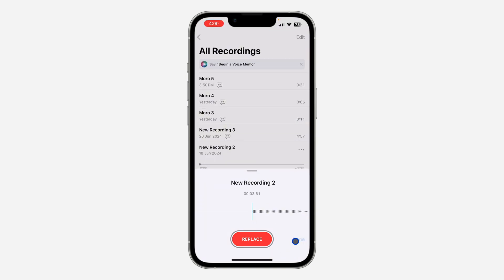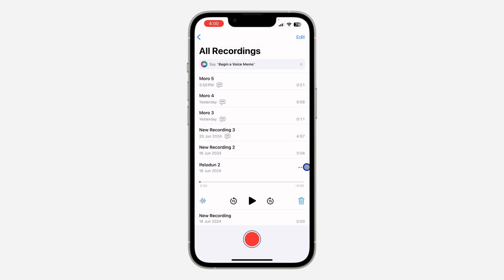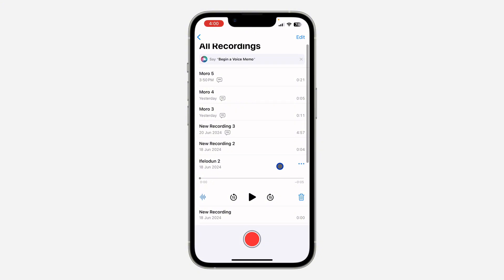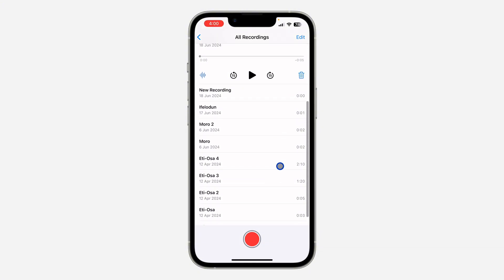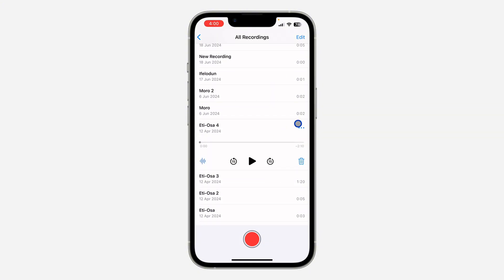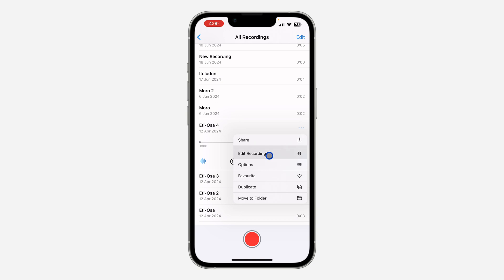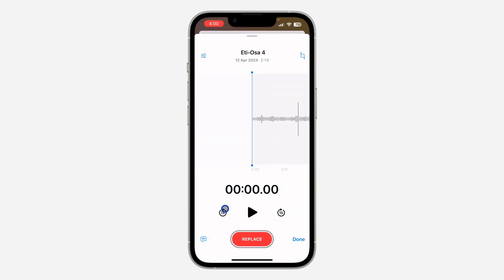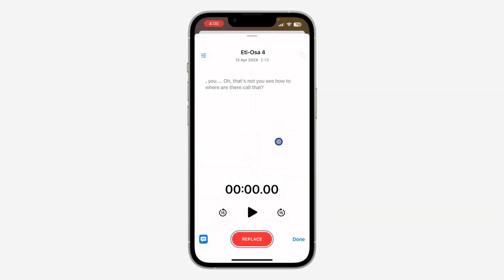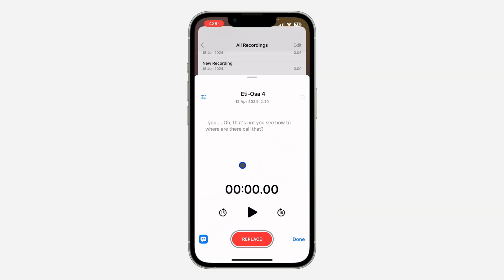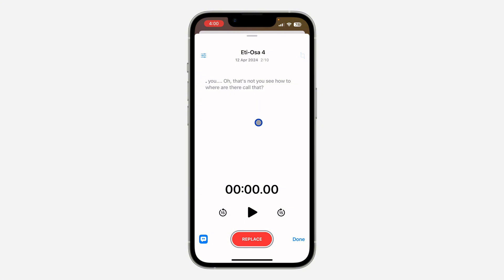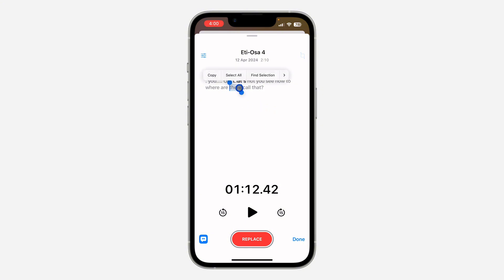Let's try it with another one. Select it, click on the three dots right there, and click on 'Edit Recording.' Once you click on it, click on the live transcribe option and it's going to transcribe everything into text.